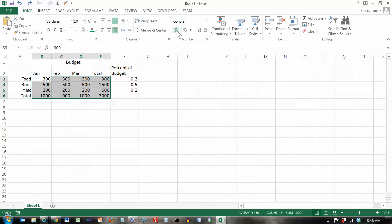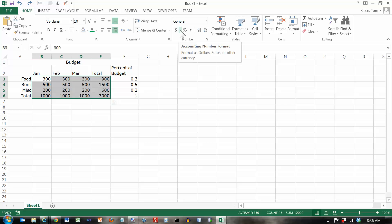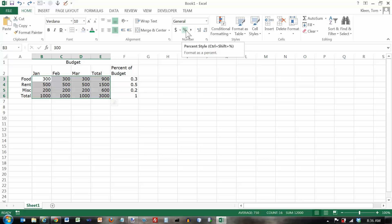And the bottom part of the number group is for some common things that you'd want to do with numbers. Format them with a currency symbol, which in the United States is a dollar sign. Format fractions as percents. Add a comma and two decimal places.